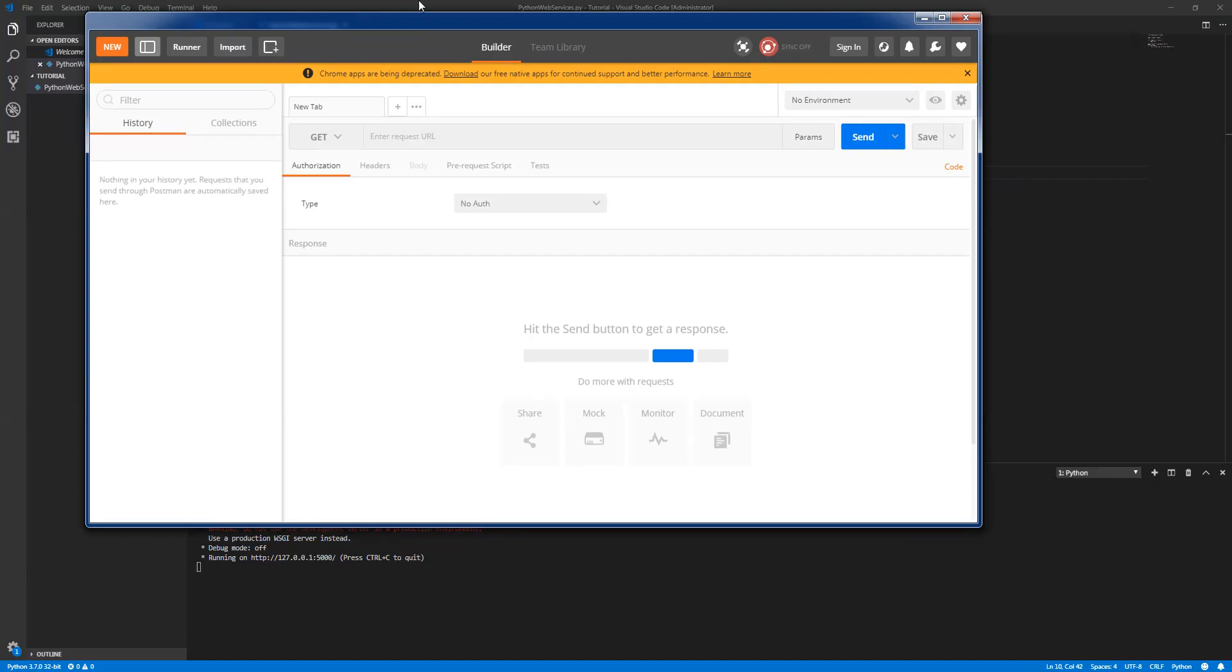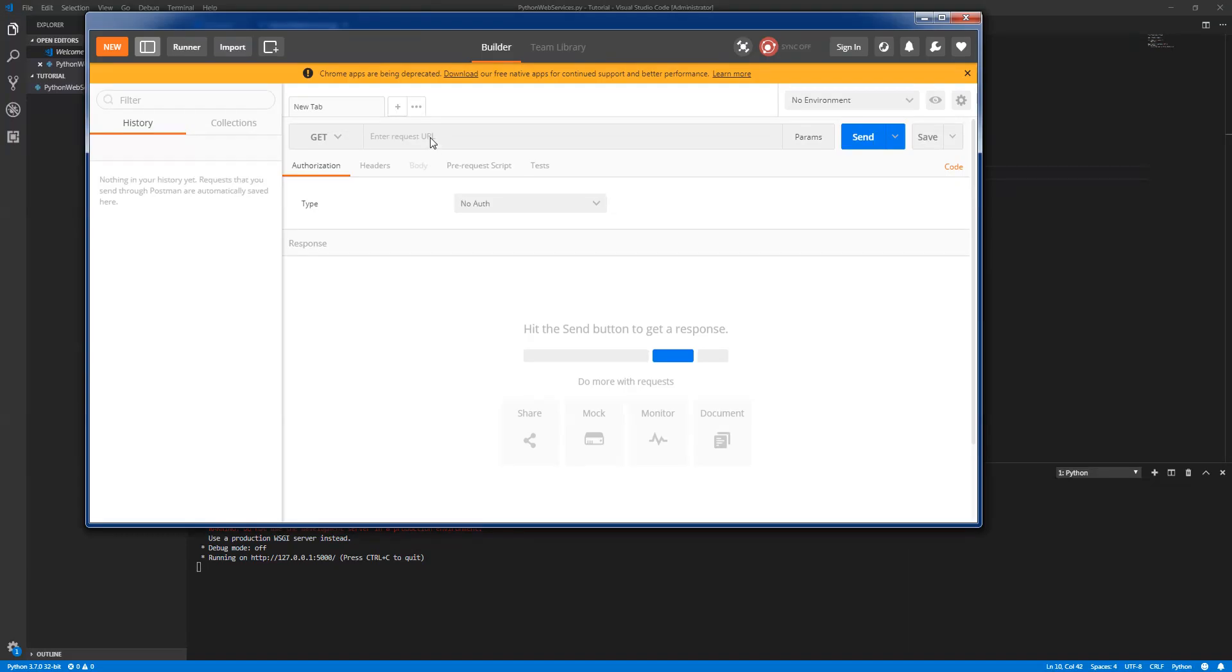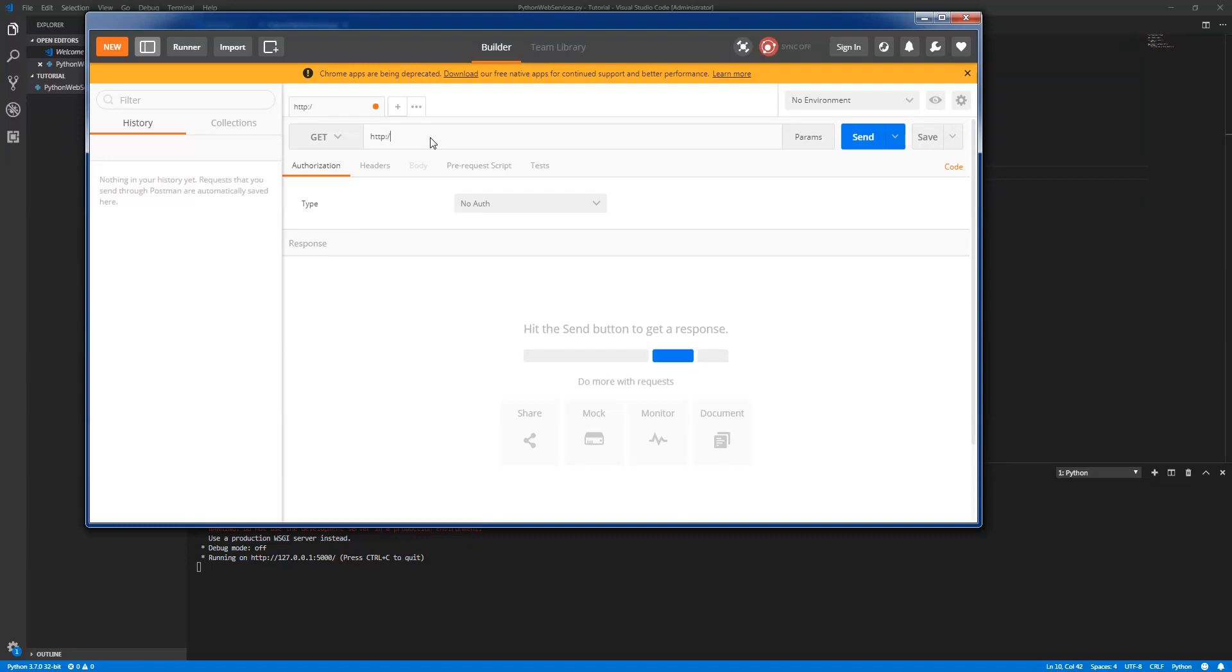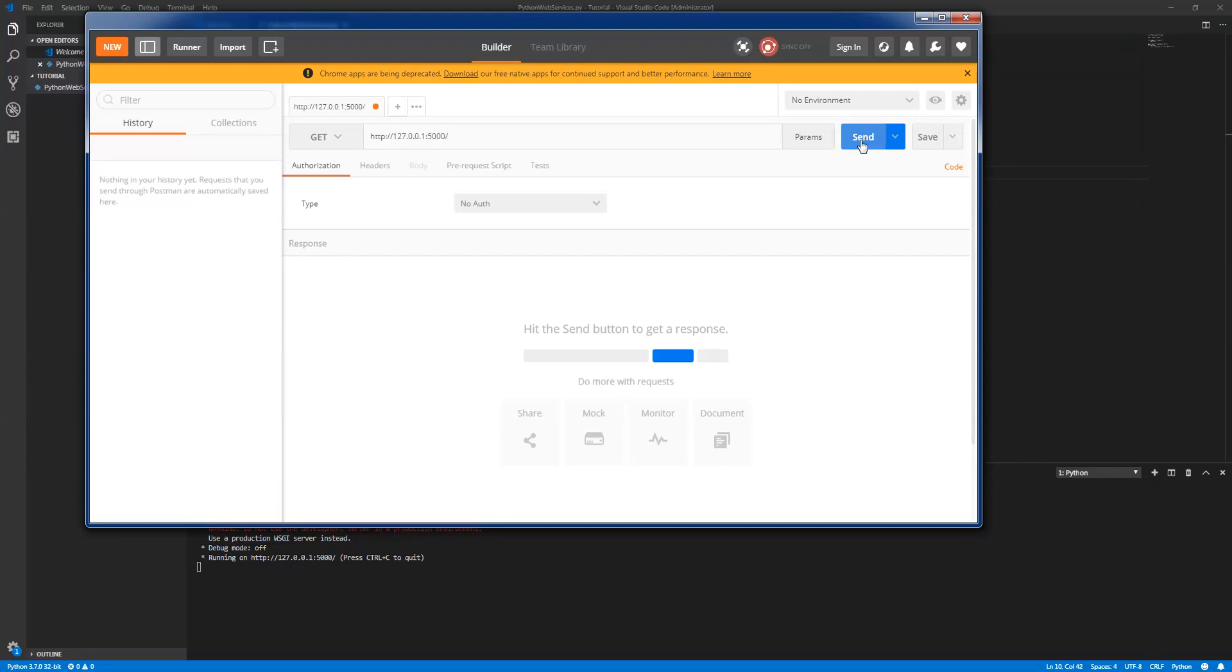We have our application running on the localhost and the port number is 5000. Let's do that. So http 127.0.0.1 and the port number is 5000 and the slash. Let's click this.